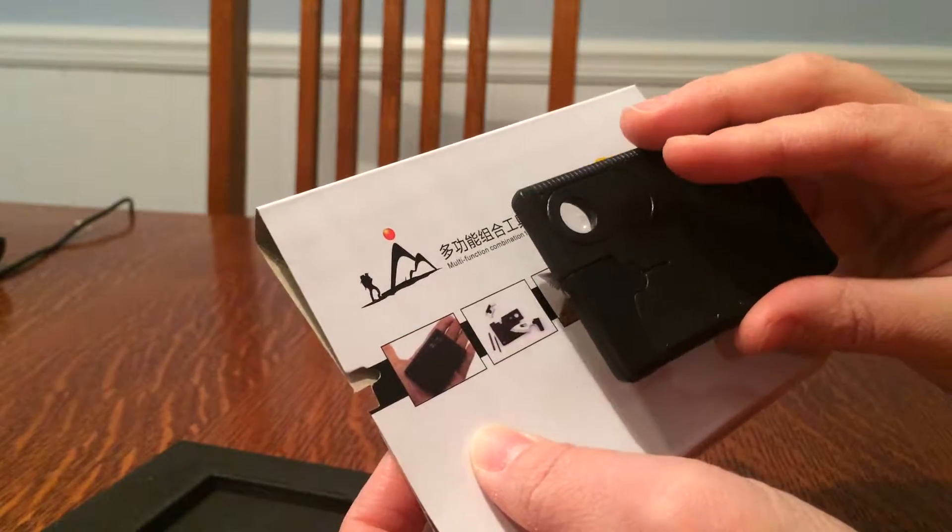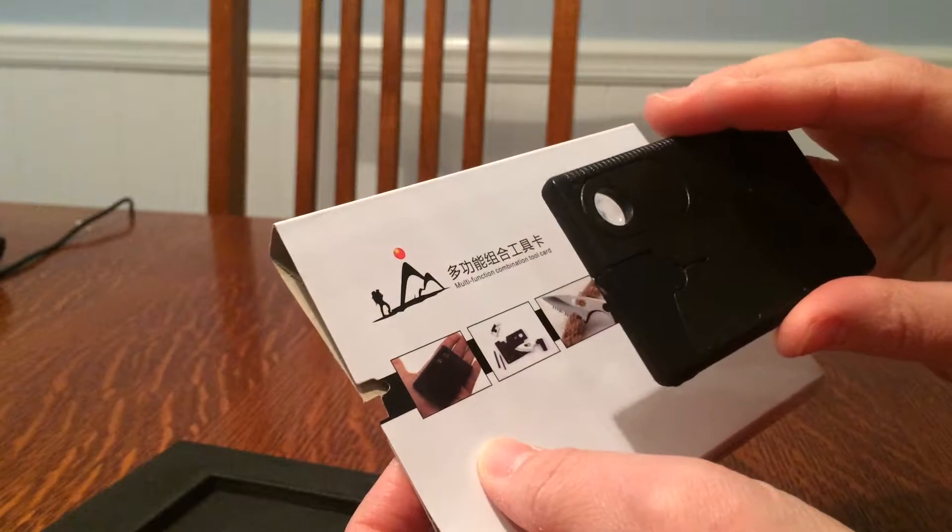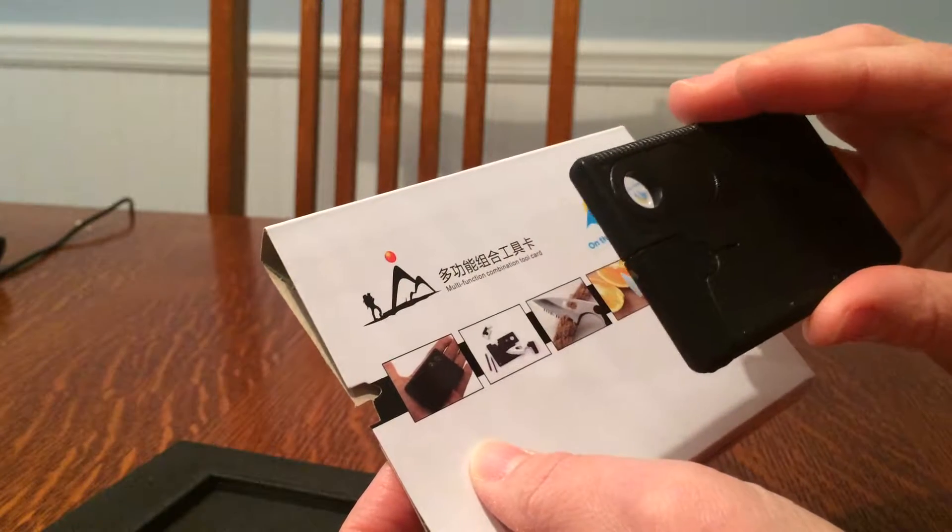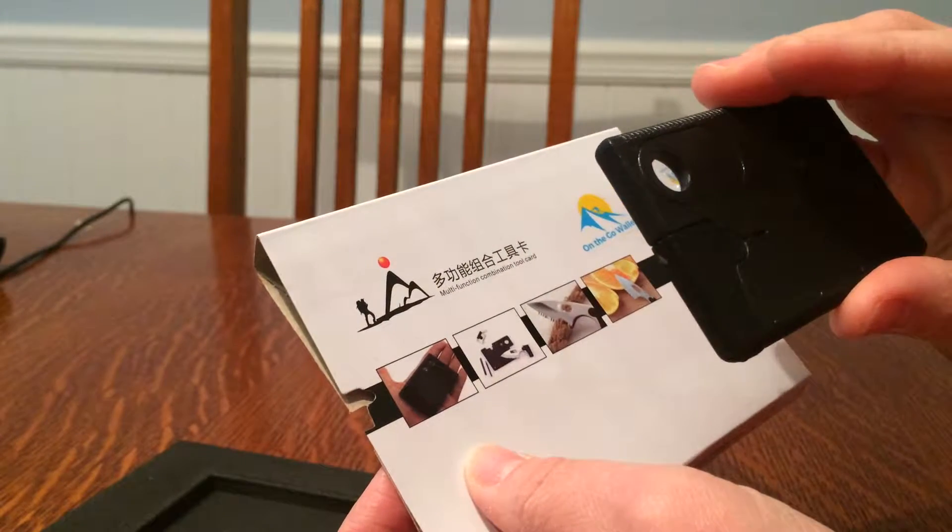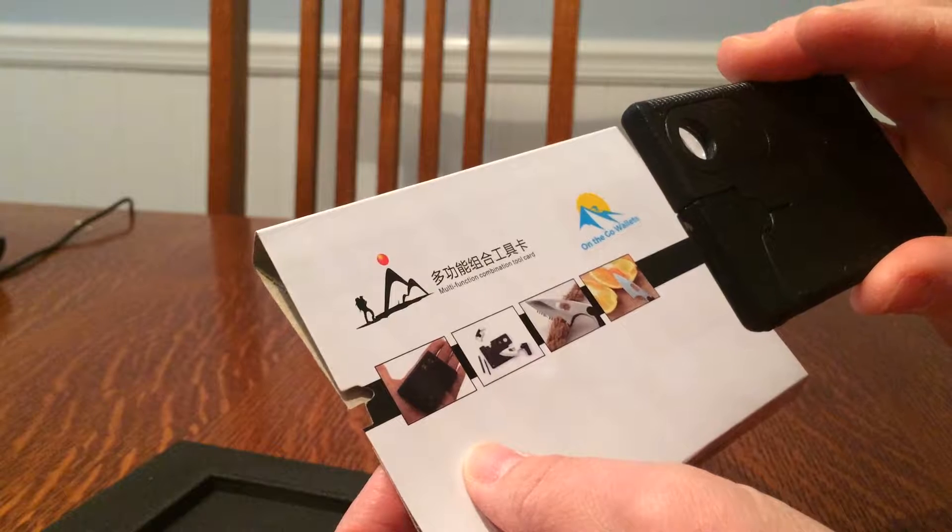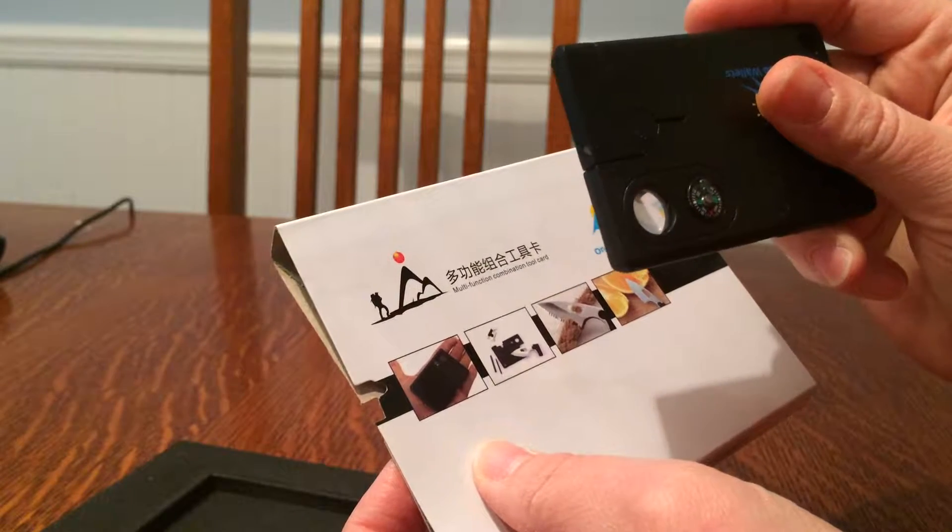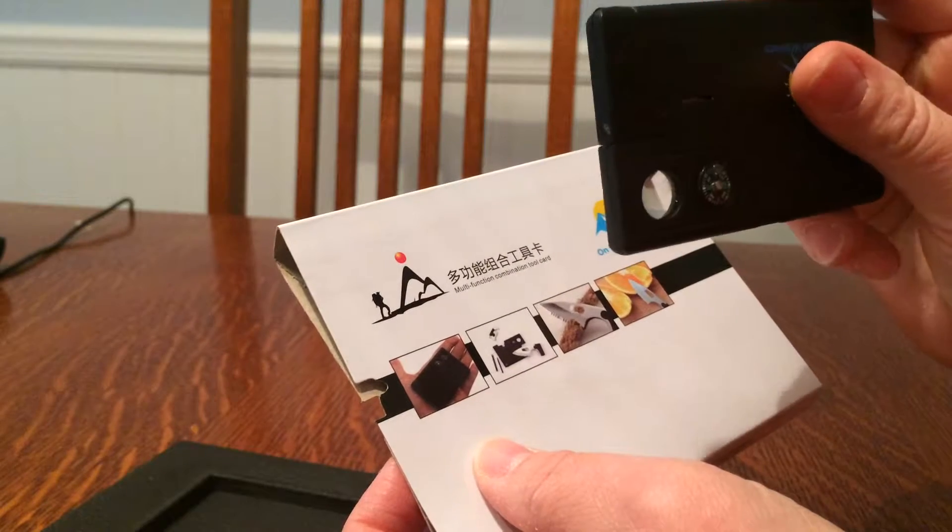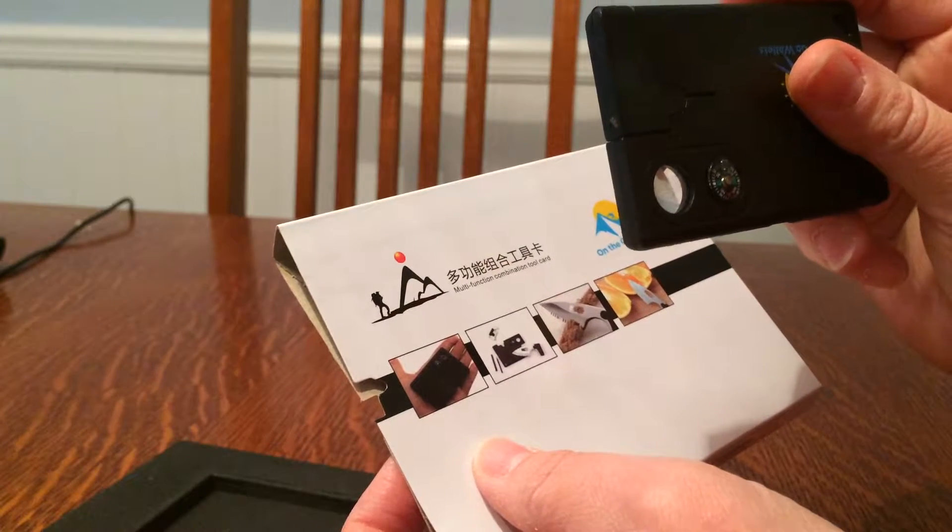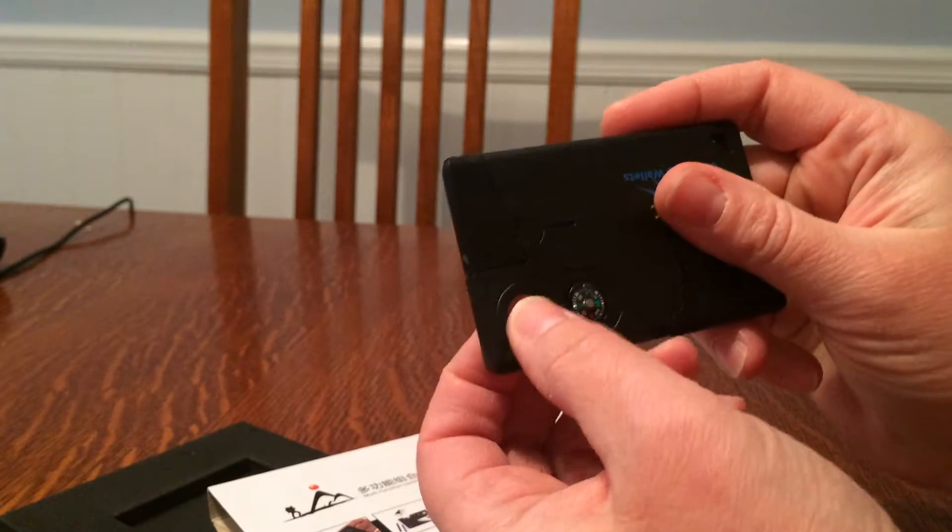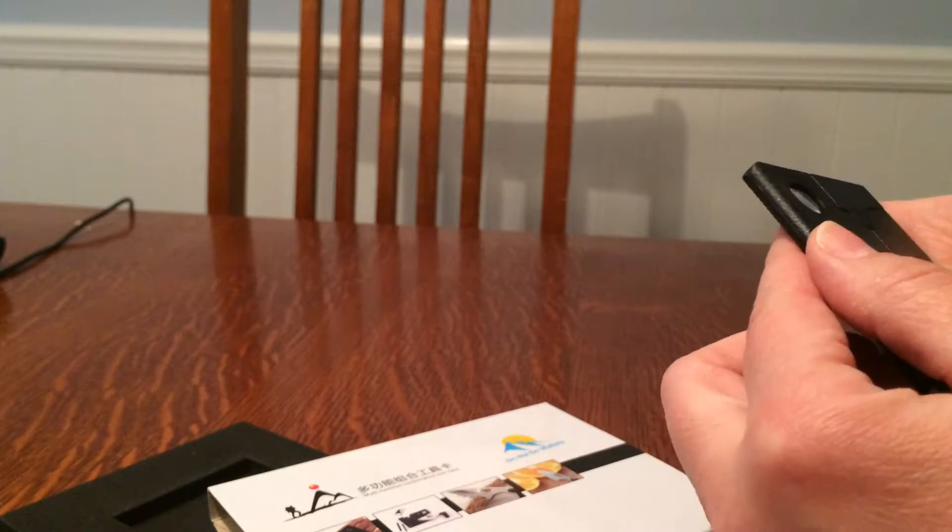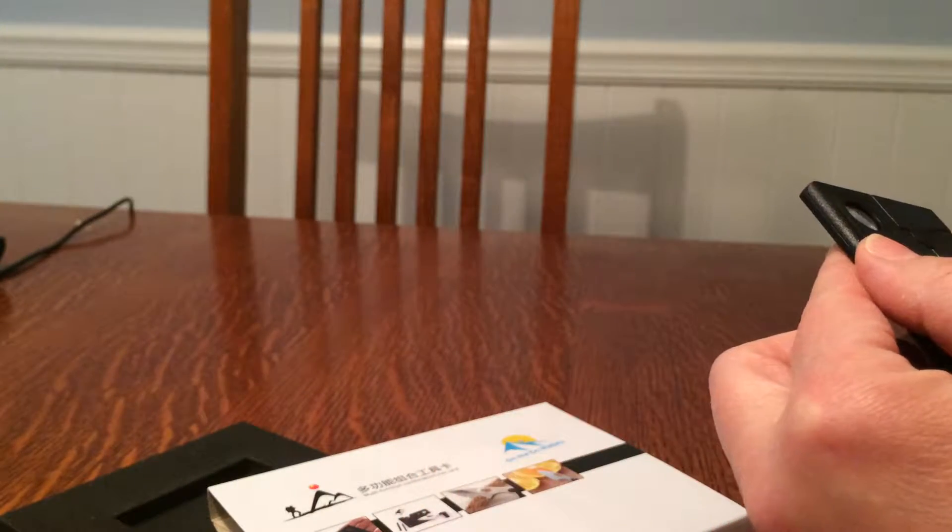I would say that the magnifying glass is good if you're trying to start a fire. Flipping it backwards and forwards, yeah it turns everything upside down. If you wanted to concentrate the light to start a fire in an emergency situation, sure, why not.